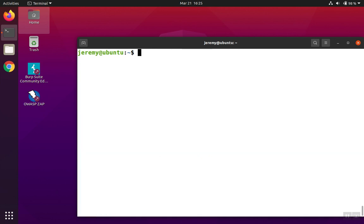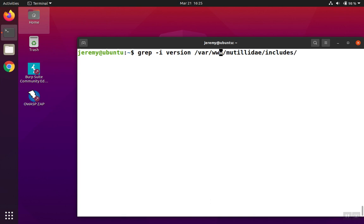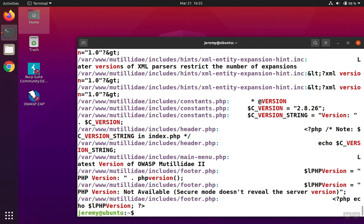Now what if we wanted to search inside of the includes directory, but the includes directory contained other directories in addition to having other files? We can add the dash r option, which means to recurse. It'll cause grep to not only search the includes folder, but if there's folders inside of that folder, it'll jump down into those folders and so on.